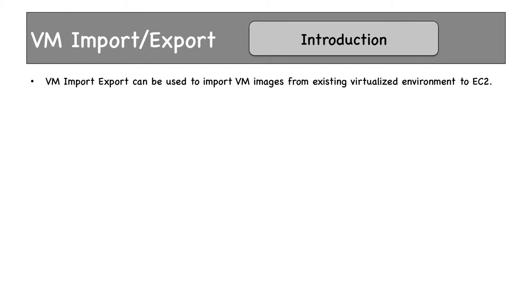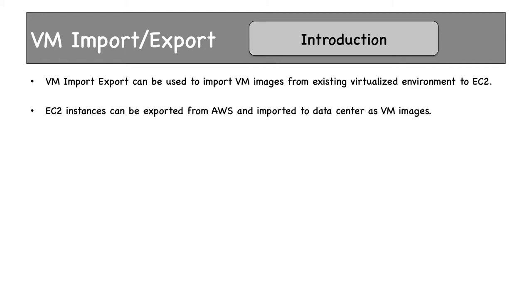VM Import-Export can be used to import VM images from existing virtualized environments to EC2. Remember, existing virtual machine images only. If you have physical servers, those must be converted to virtual machines using P2V before this product can be used. It works the other way around also—EC2 instances can be exported from AWS and imported to data centers as VM images.